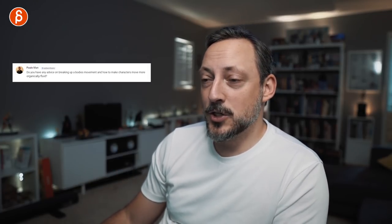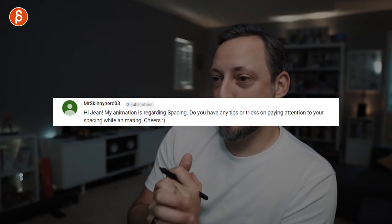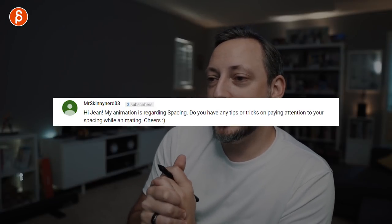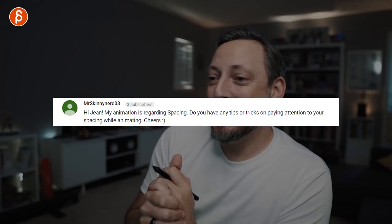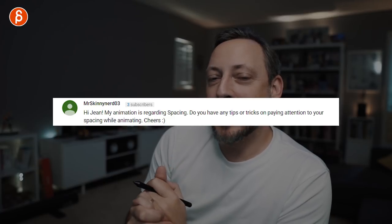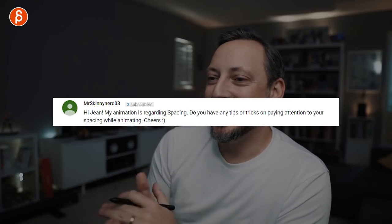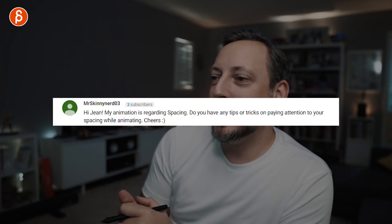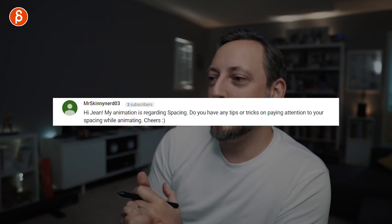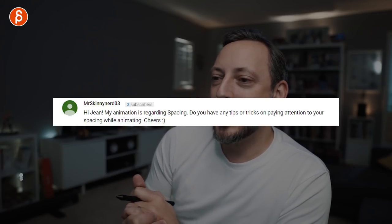Question number two, from Mr. Skinny Nerd — JD Hygiene. My animation question is regarding spacing. Do you have any tips or tricks on paying attention to your spacing while animating? Absolutely — that's going to be one of the upcoming FNAs.